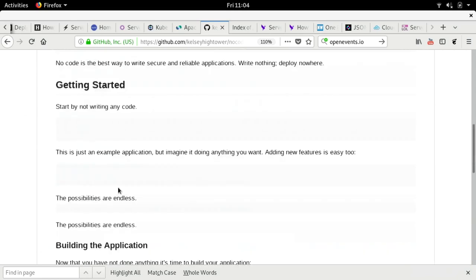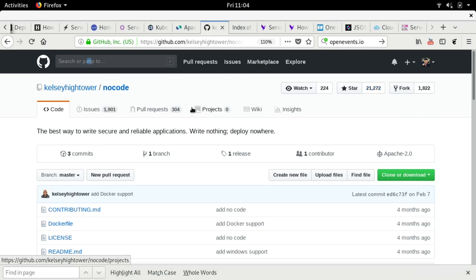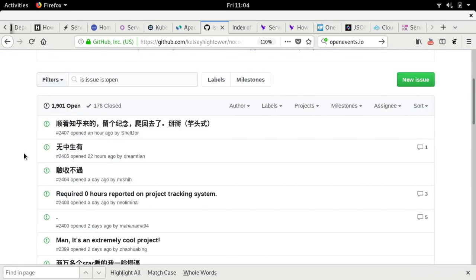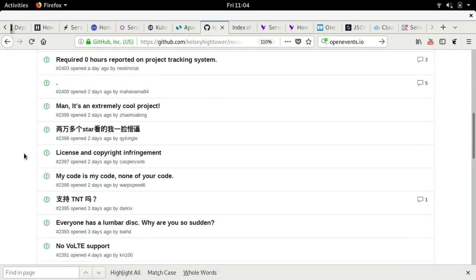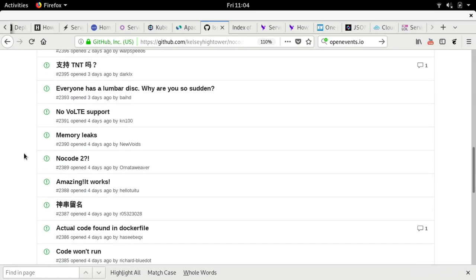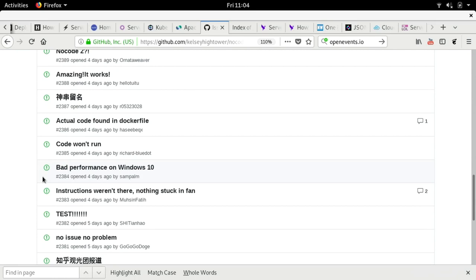The funny thing is that the community of Kubernetes and serverless really like this. As you can see, 20,000 people really star the project. It has 1,000 issues. Let's see some of the issues. What issues we can have here. Yeah, licenses. Code doesn't run. Bad performance on Windows 10. Where it is. I mean, good job, Microsoft. That's a nice achievement.